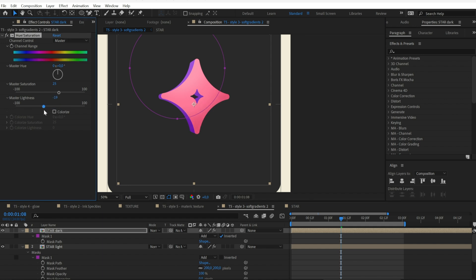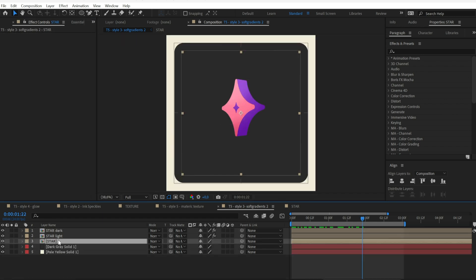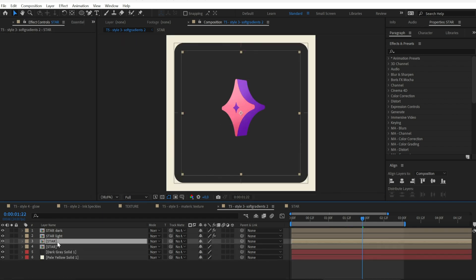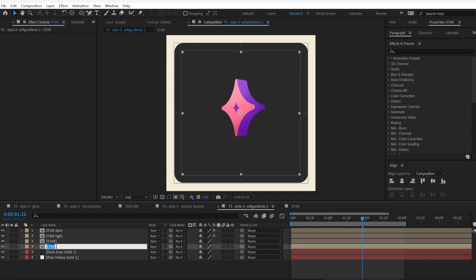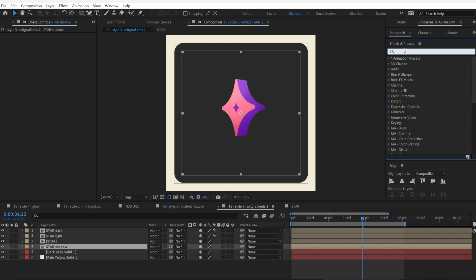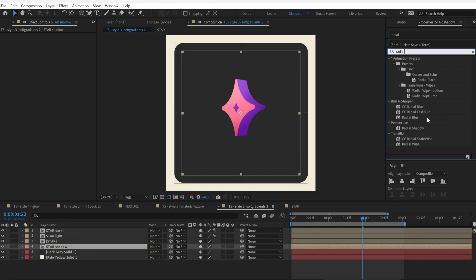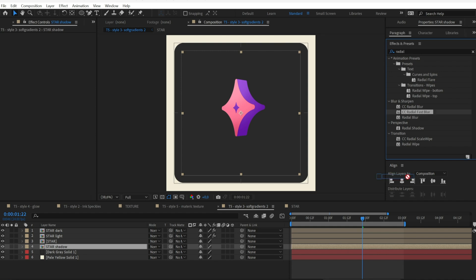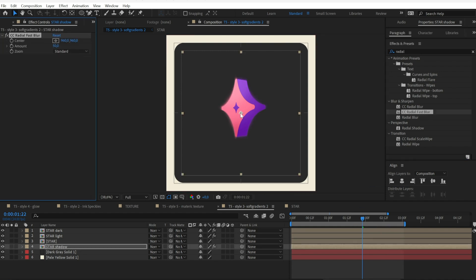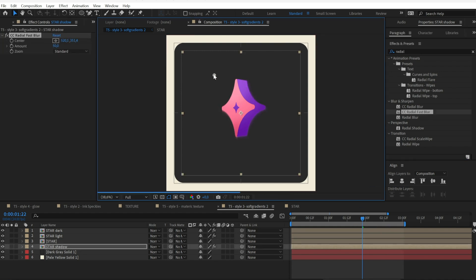Then change the lightness values to have it darker. As an additional step, to add some shadow I also duplicated the base layer, applied Radial Fast Blur, and recolored it.